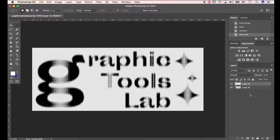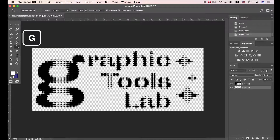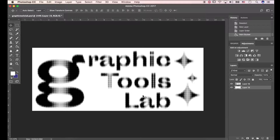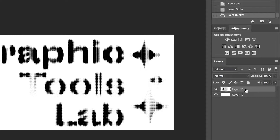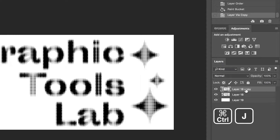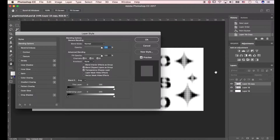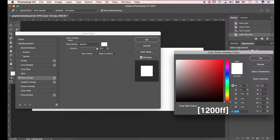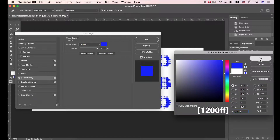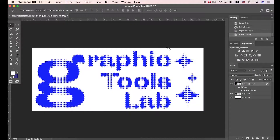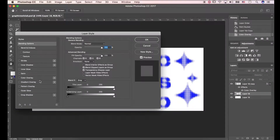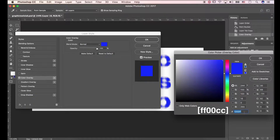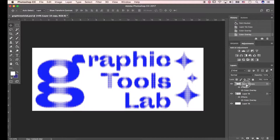Create a new layer and change the layer position. Press G to open the Paint Bucket tool. Select the text layer and press Ctrl+J to copy the layer. Open Blending Options and hit Color Overlay. Click the color picker to change the color — press 1200FF and hit OK. Open Blending Options again and press FF00CC. Let's change the text image position.